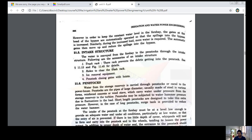Next: intake structure. From the forebay, water flows into the intake structure. The intake structure has the following accessories: trash racks, ice removal equipment, penstroke closing gates, and hoists. These equipment are compiled with the intake structure.